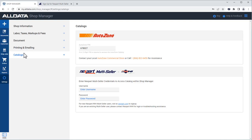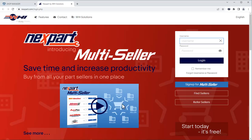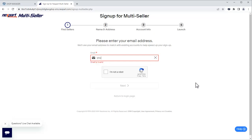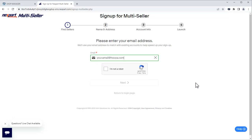If you don't already have a Nextpart account, you can click this link to sign up for one. There is no charge for signing up. First, we'll click Sign Up for Multiseller. We'll enter a valid email address and verify we're not a robot and click Next.